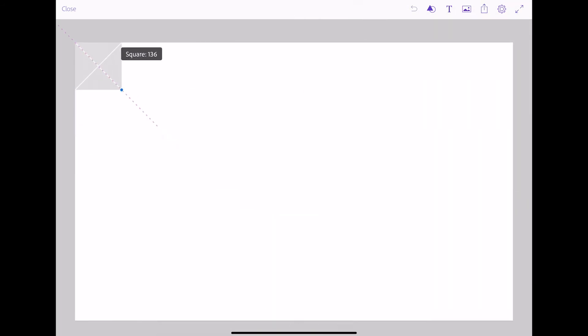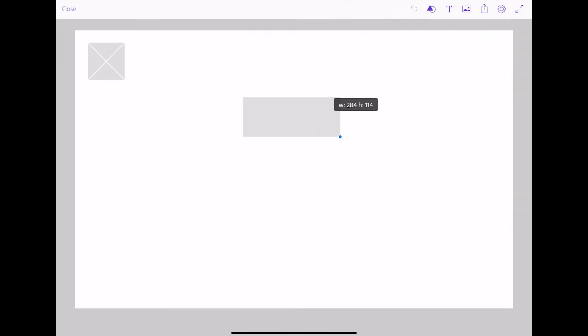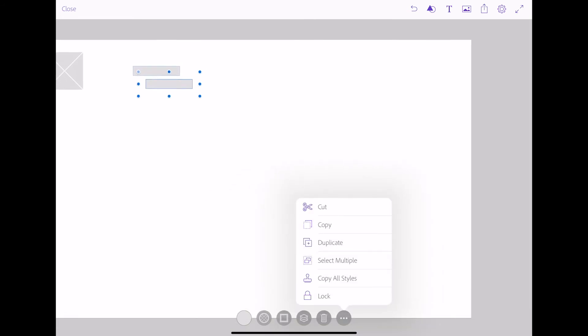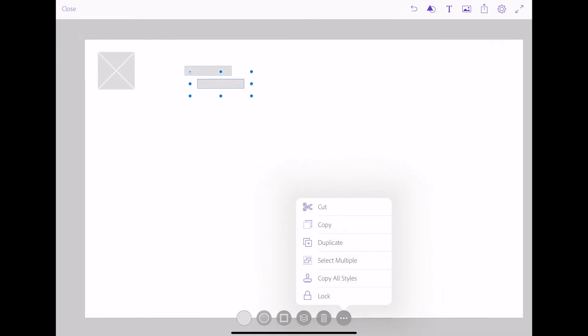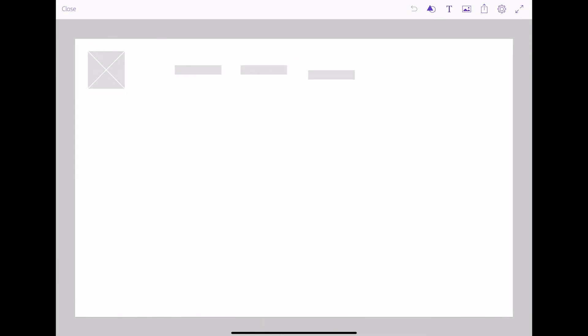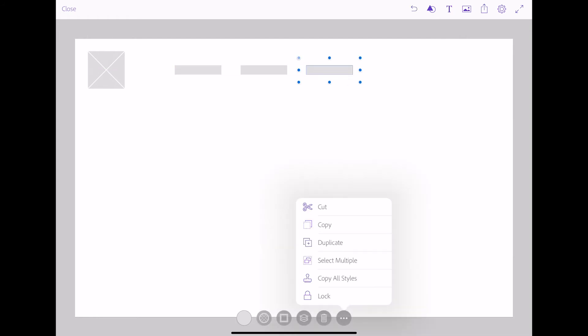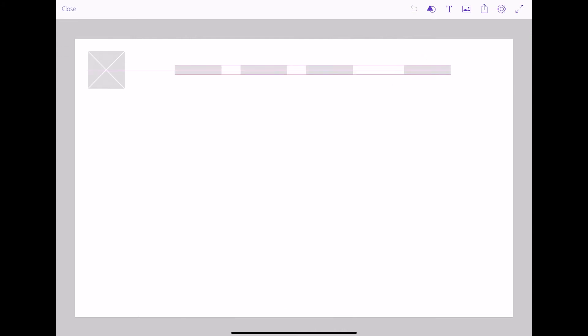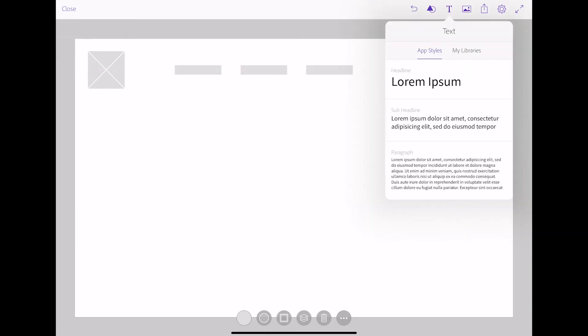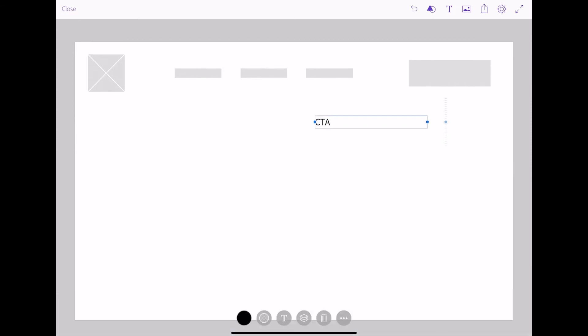For the first wireframe, I actually just started by creating different shapes using the menu and just discovering what it had to offer. Similar to Vectornator, this made the process a lot slower. But it did create more polished wireframes. I would use the different options to draw out a rectangular box and use the duplicate feature to duplicate these menu items in the navigation bar. I also tried out the text so that I could emphasize that the top right-hand element was a CTA and not just some other piece of text.